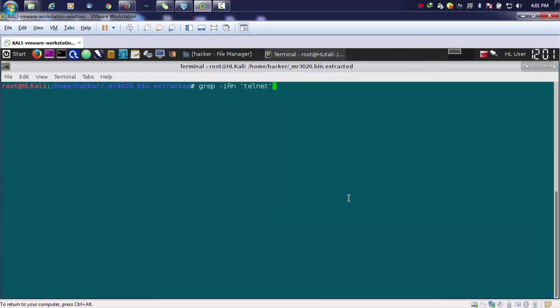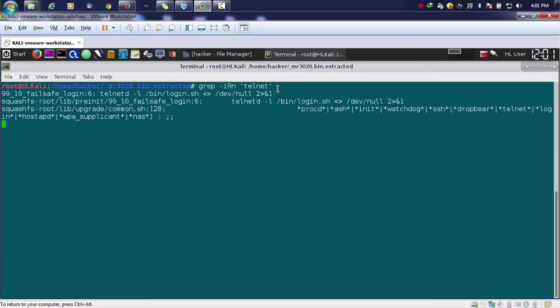What this irn is: i basically stands for case insensitive, r is for recursive, and n is just to ignore the line numbers or the number of lines.